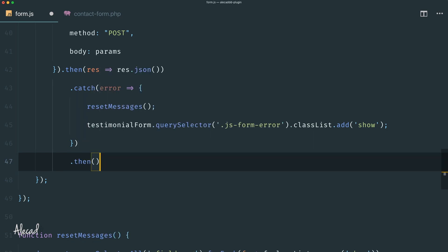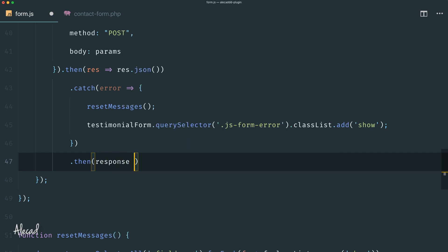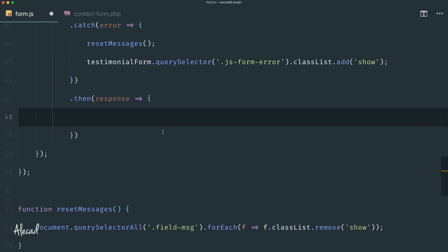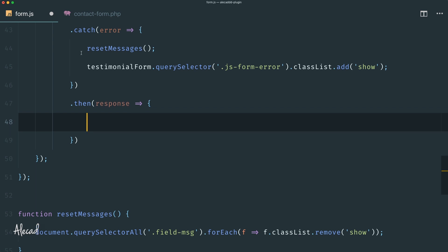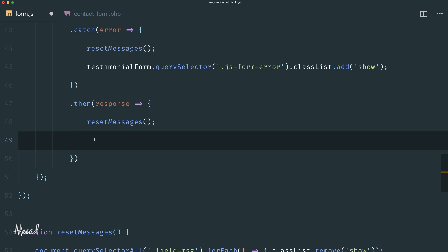If there's no error and nothing is caught, we continue with another .then to deal with the response. We define a response variable and use an arrow function. Inside, we first reset all the messages, then deal with the outcome. Since this response will come from PHP, I won't define the full handling until we have the PHP data coming back. For now, let's just leave a comment 'deal with the response' as a placeholder.